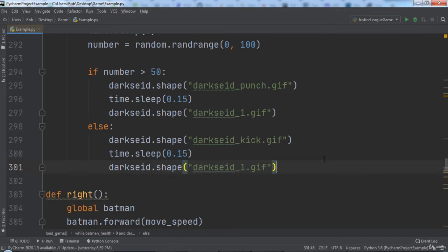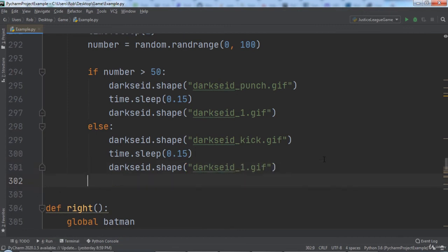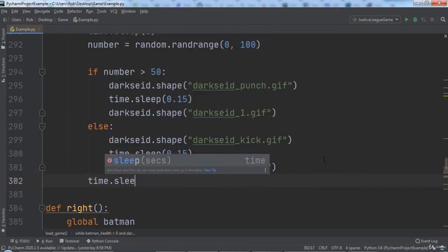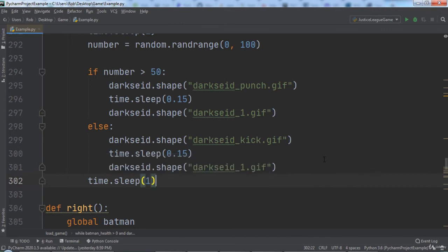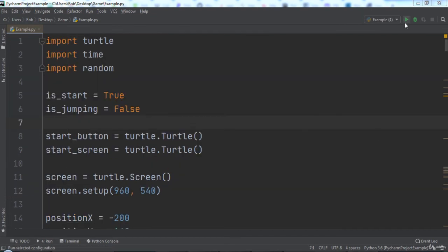At the bottom of the while loop, outside of this if-else statement, we will call time.sleep and pass in 1 to make the code wait for 1 second before running the code in the while loop again. Let's run the code.